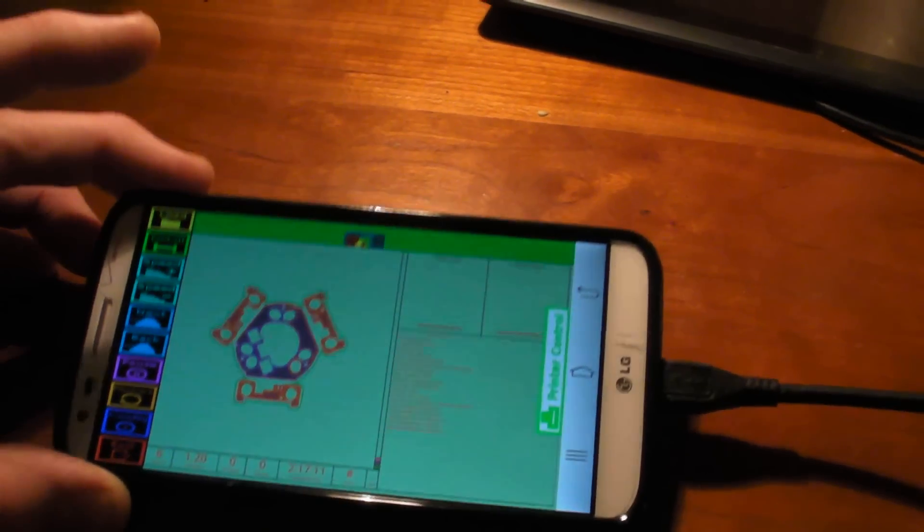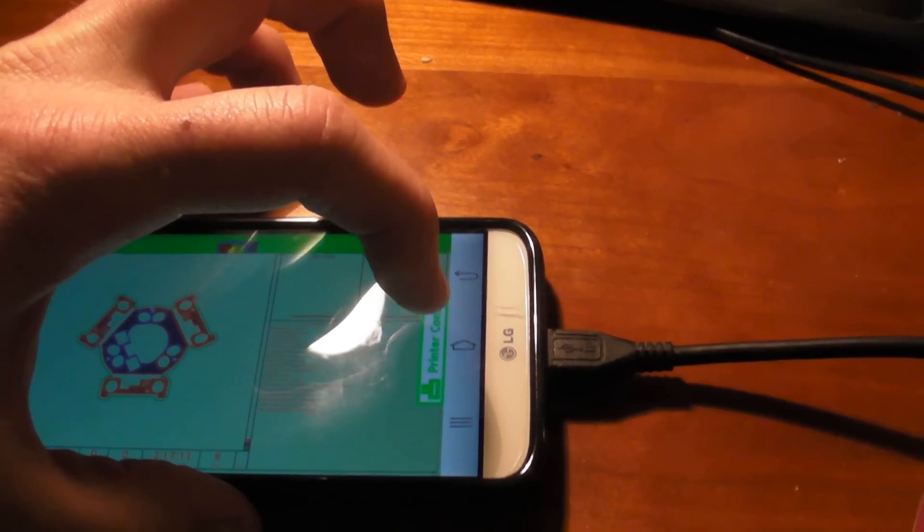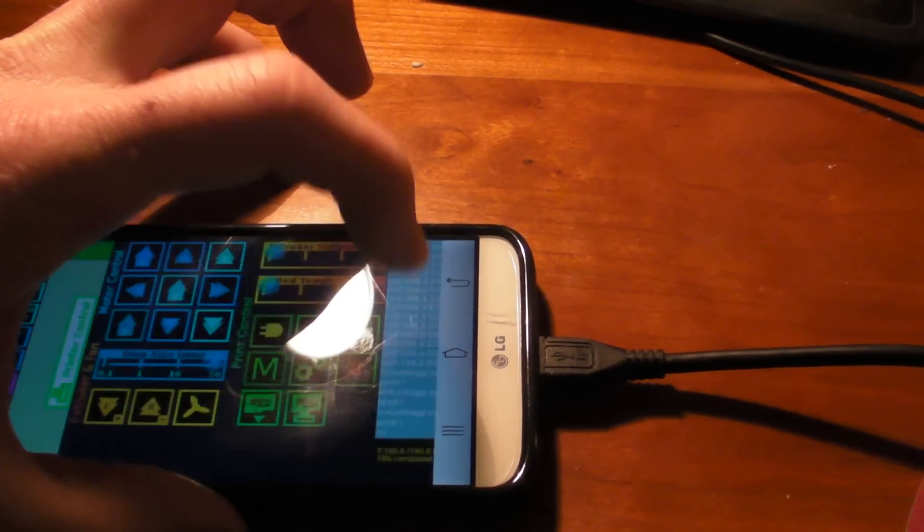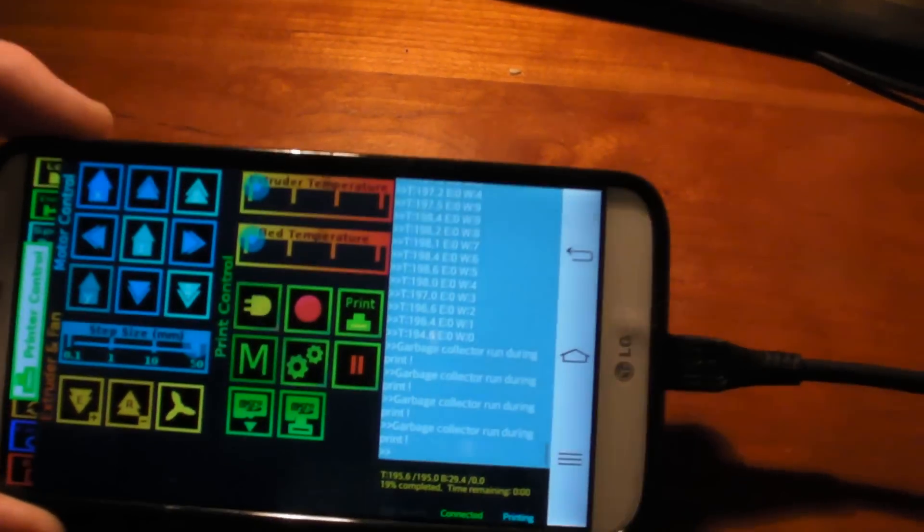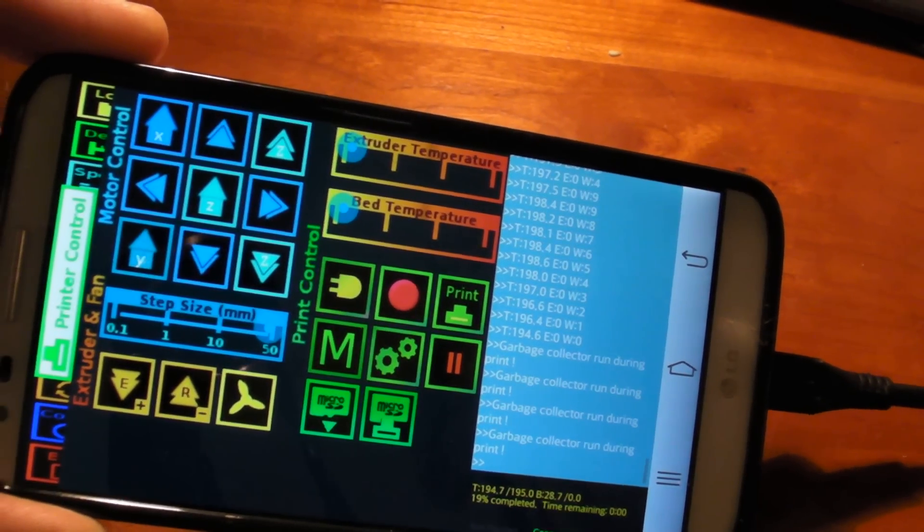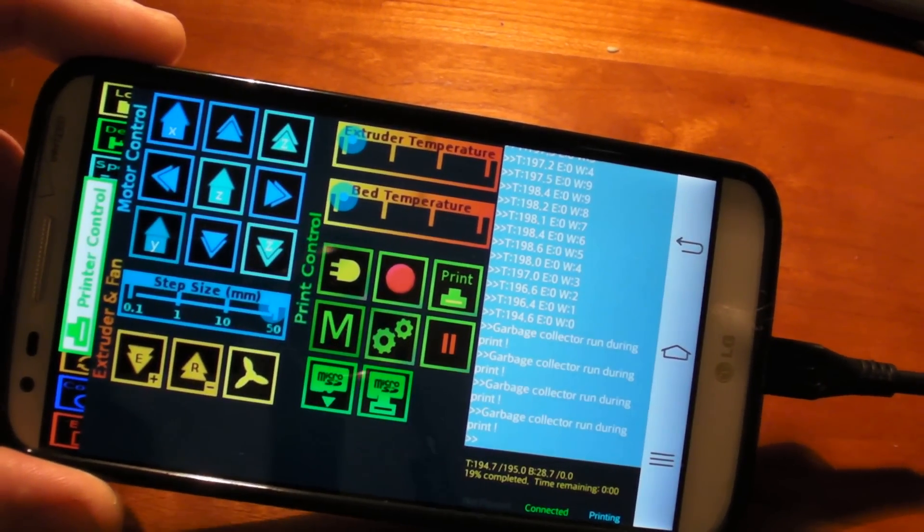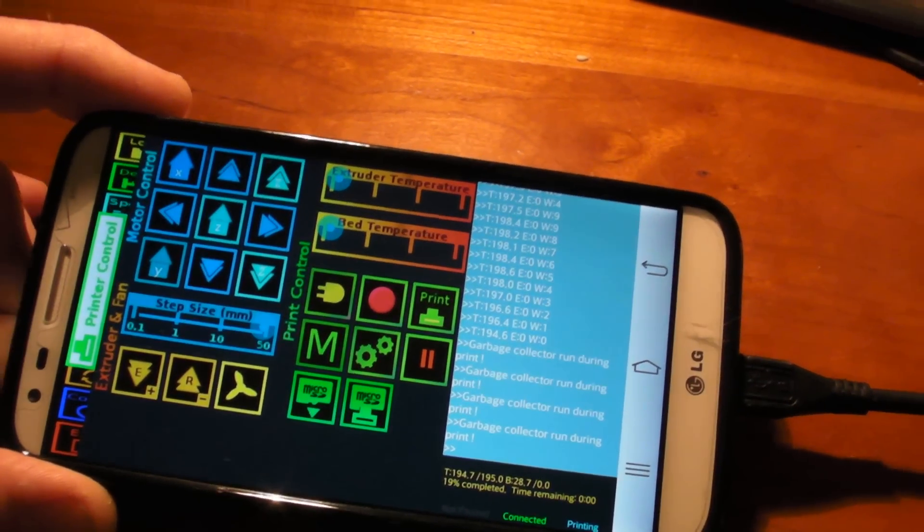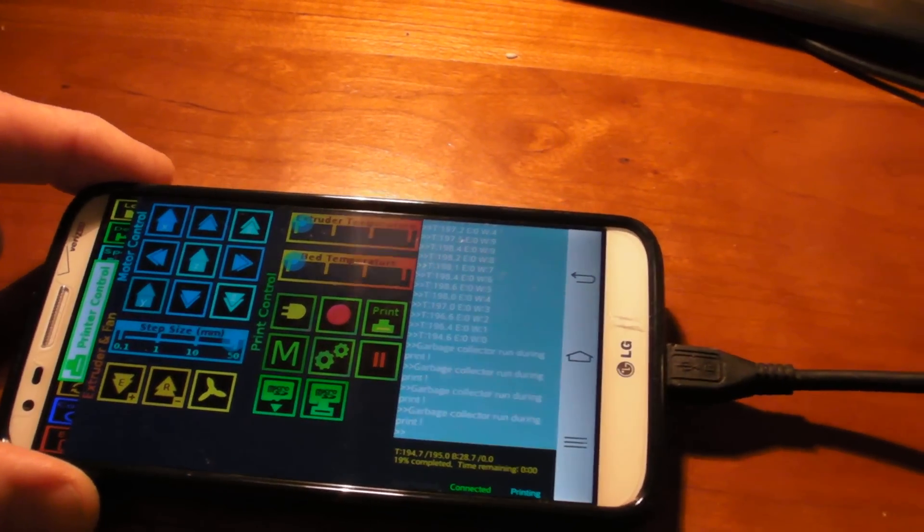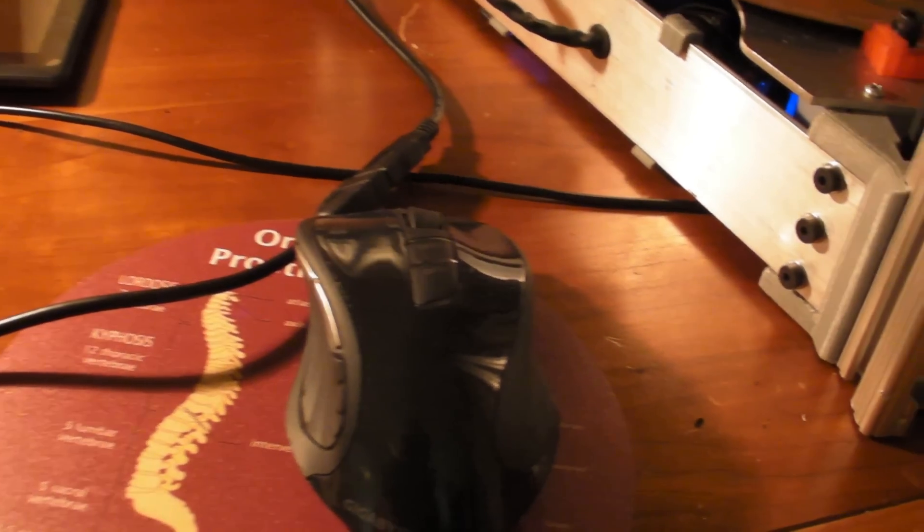But there you have it. Let's see. There we go. So, it has a nice little printer interface control as well there. But, generally speaking, that's it. Oh, one other thing.